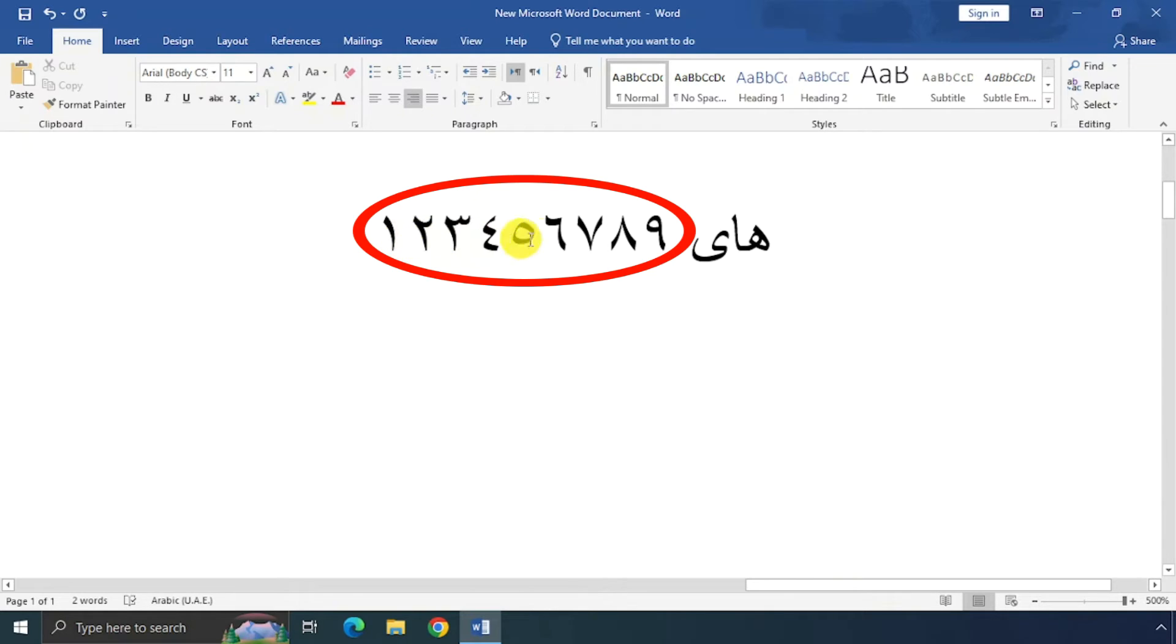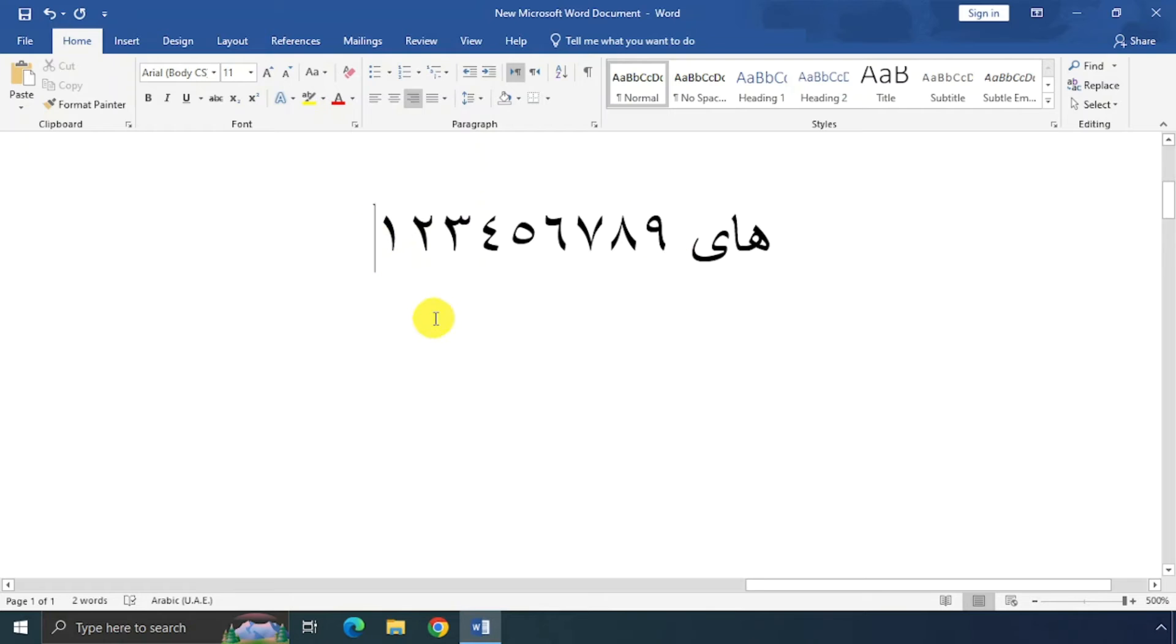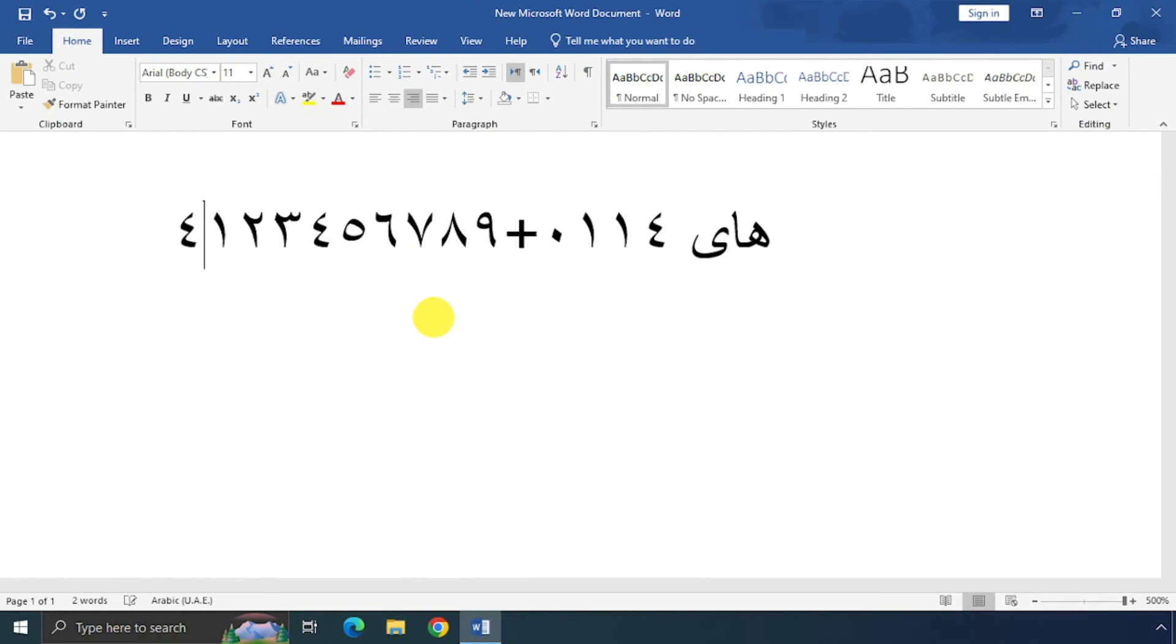I will type again. See? You can see it. That's it.